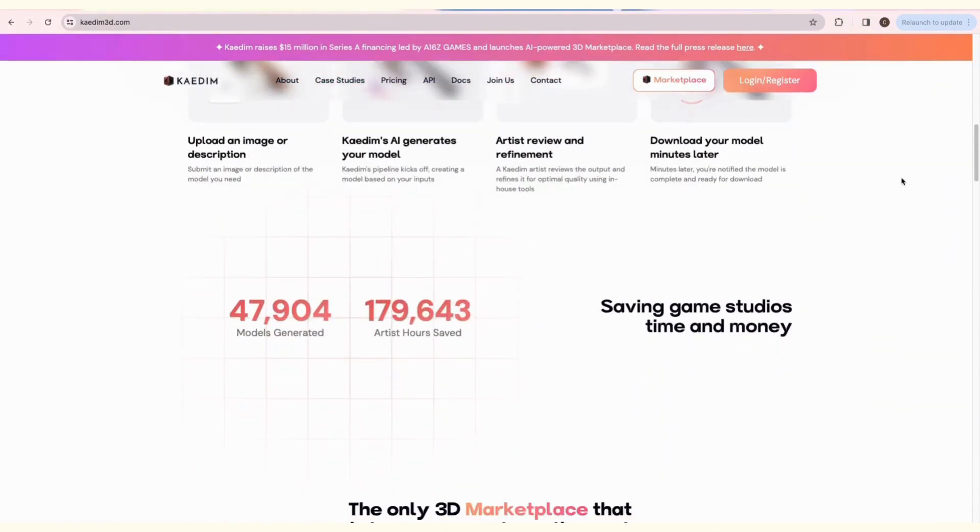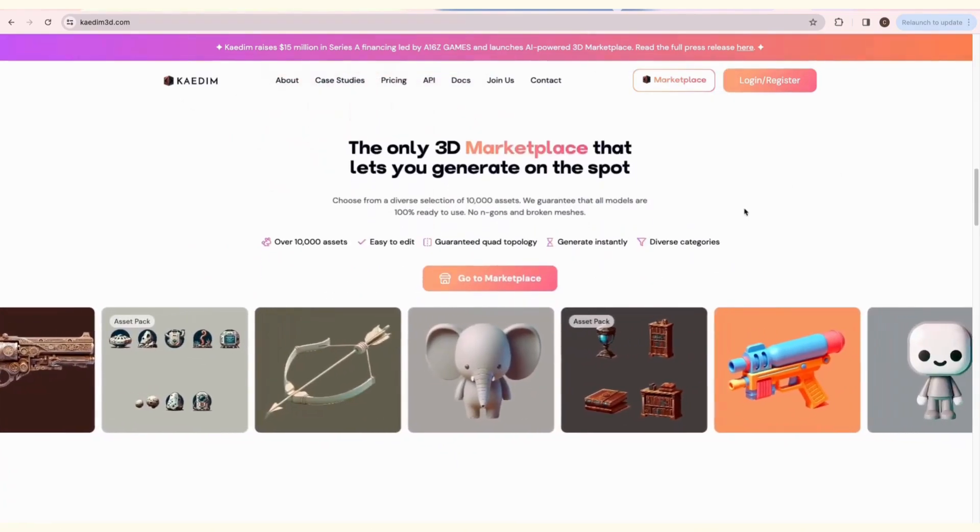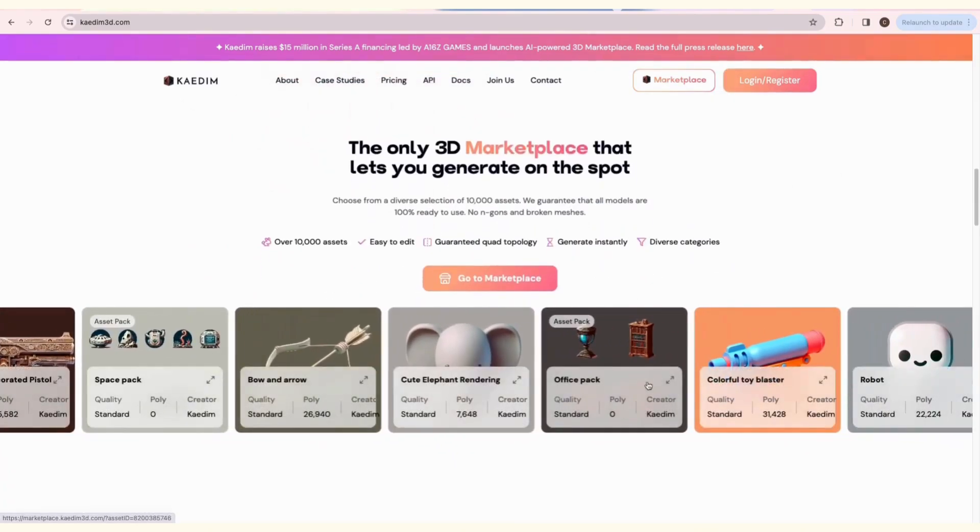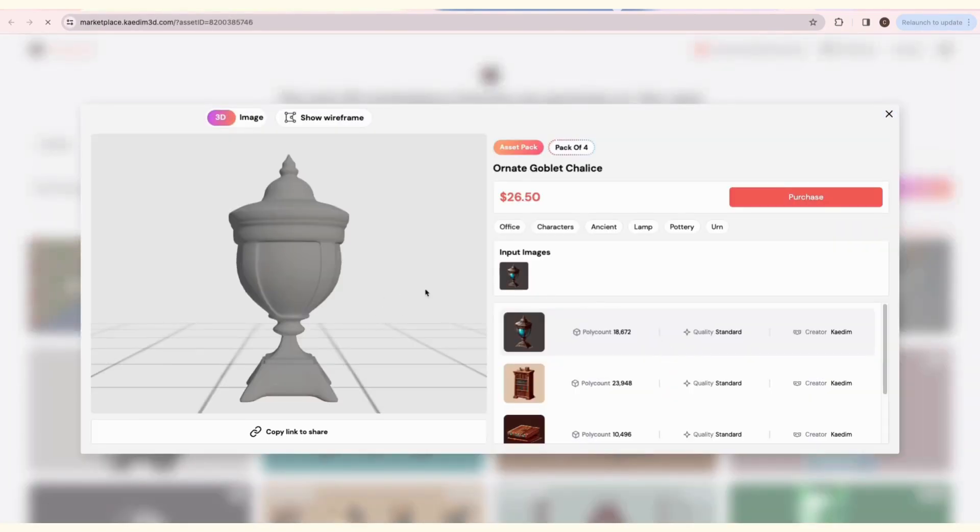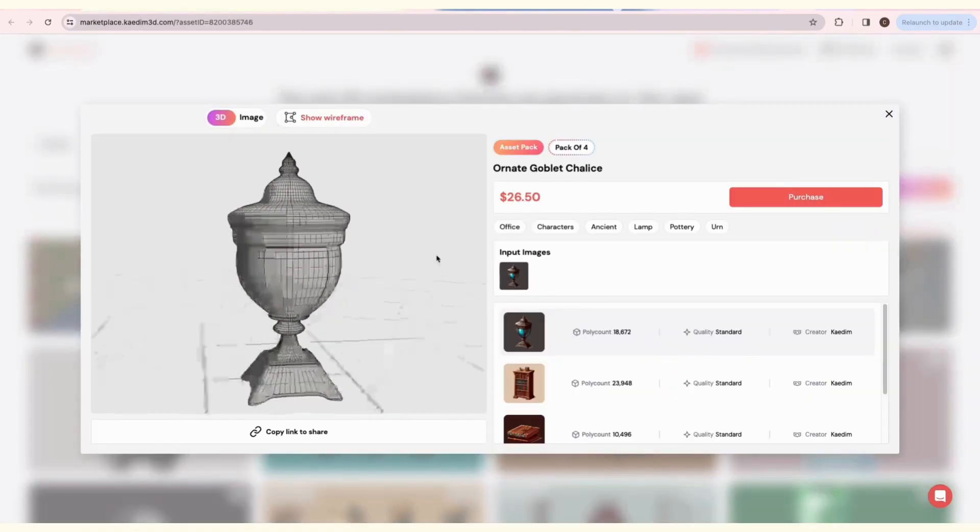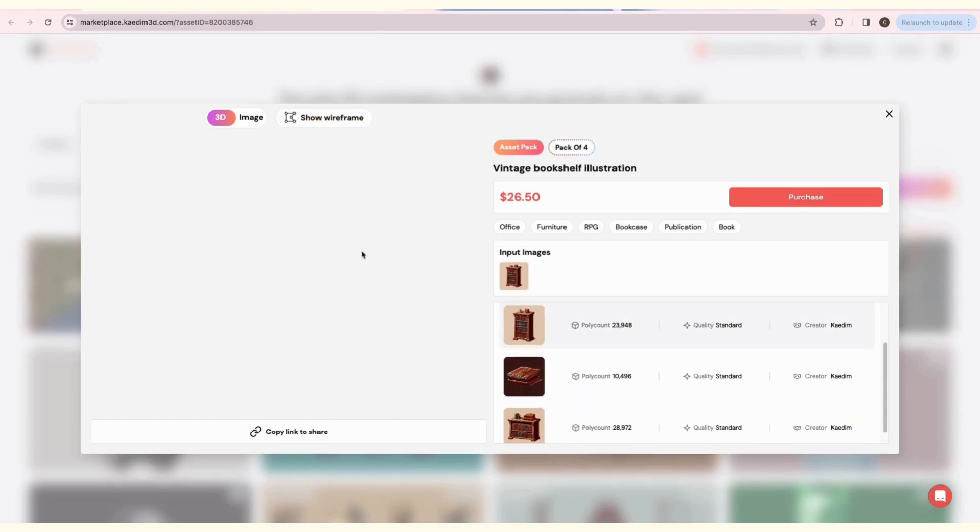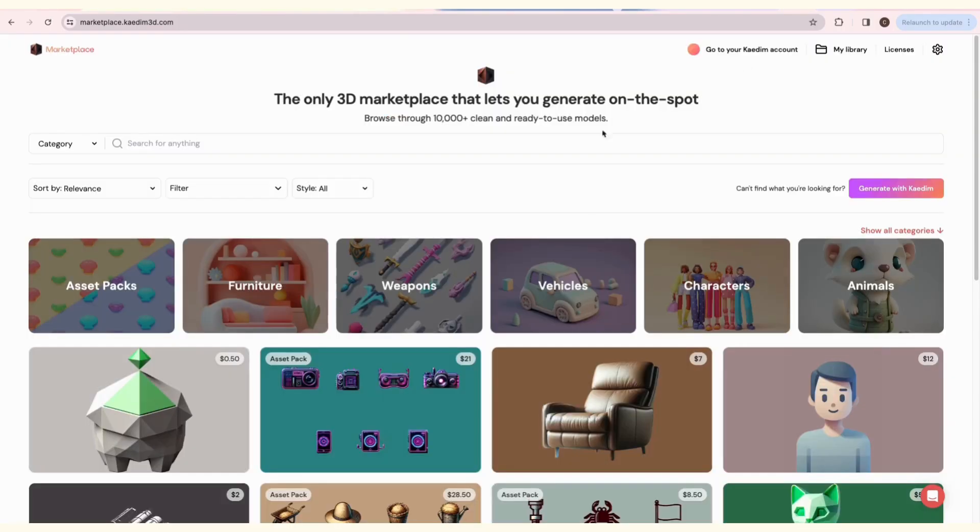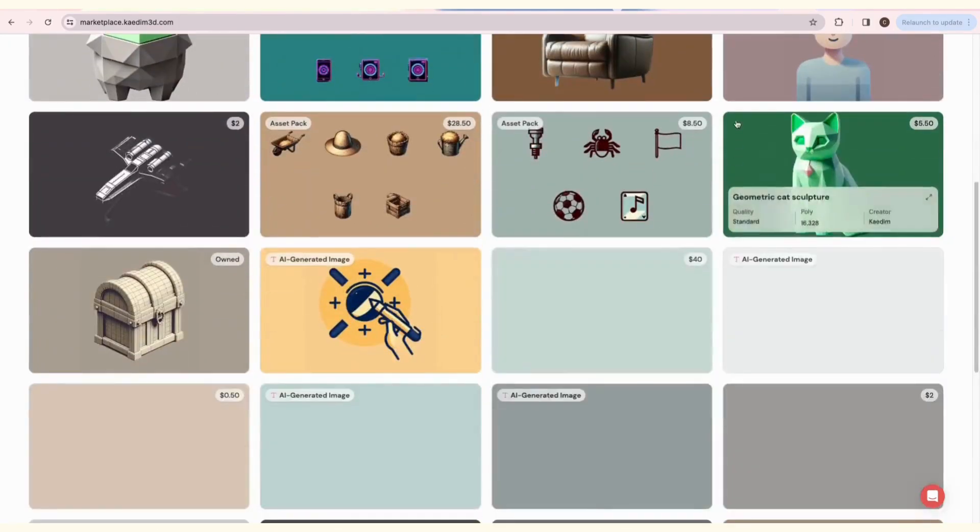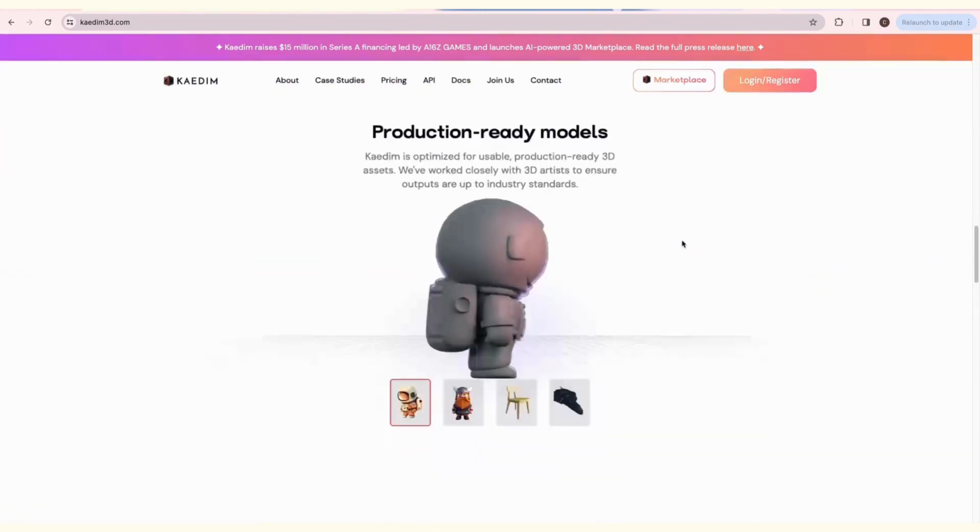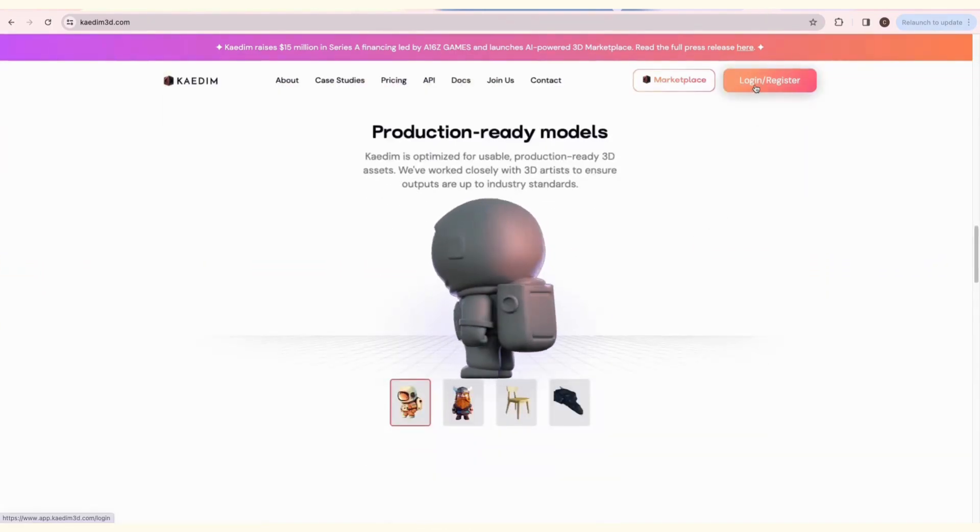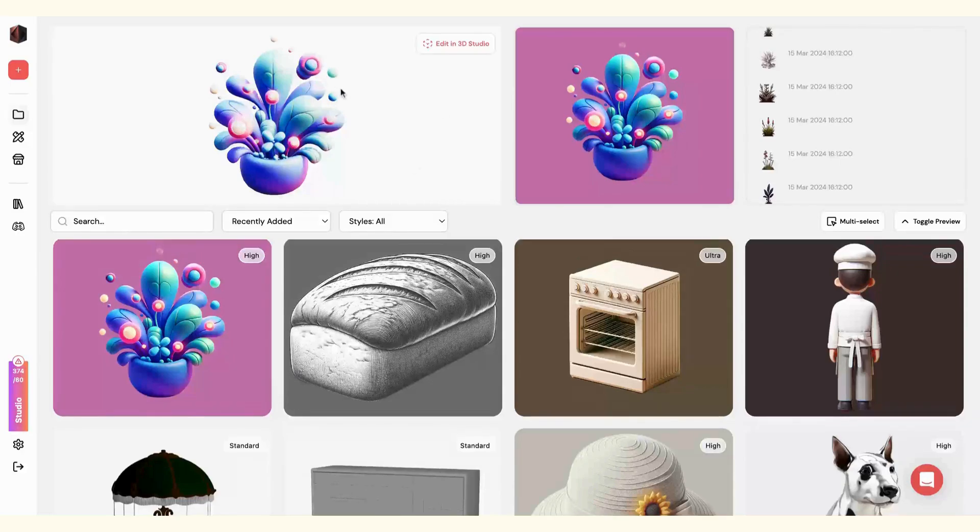We've updated our landing page, where you can find a preview of the marketplace. Click on any of the featured assets to open it. To sign up, click on the Login slash Register button on our website. Once you're signed in, you'll be taken to the Assets page.